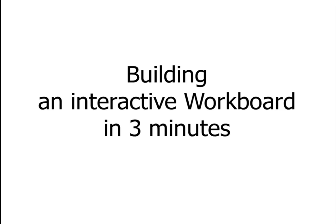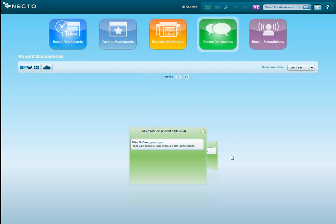I'm a Sales Operations Manager, and in the next few minutes we will build an interactive, dynamic workboard that allows you to bring data from different data sources and enables users to collaborate on the data right within the BI system.